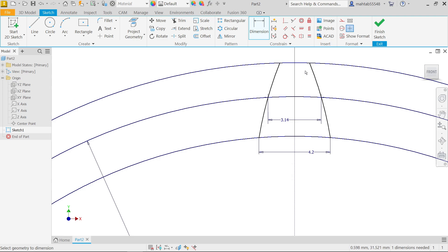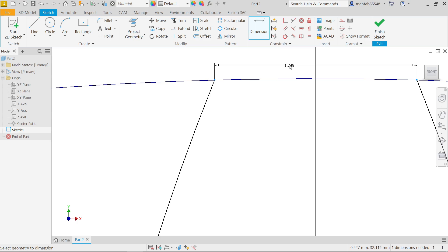That's fine. Now the upper point, this is going to be 1.